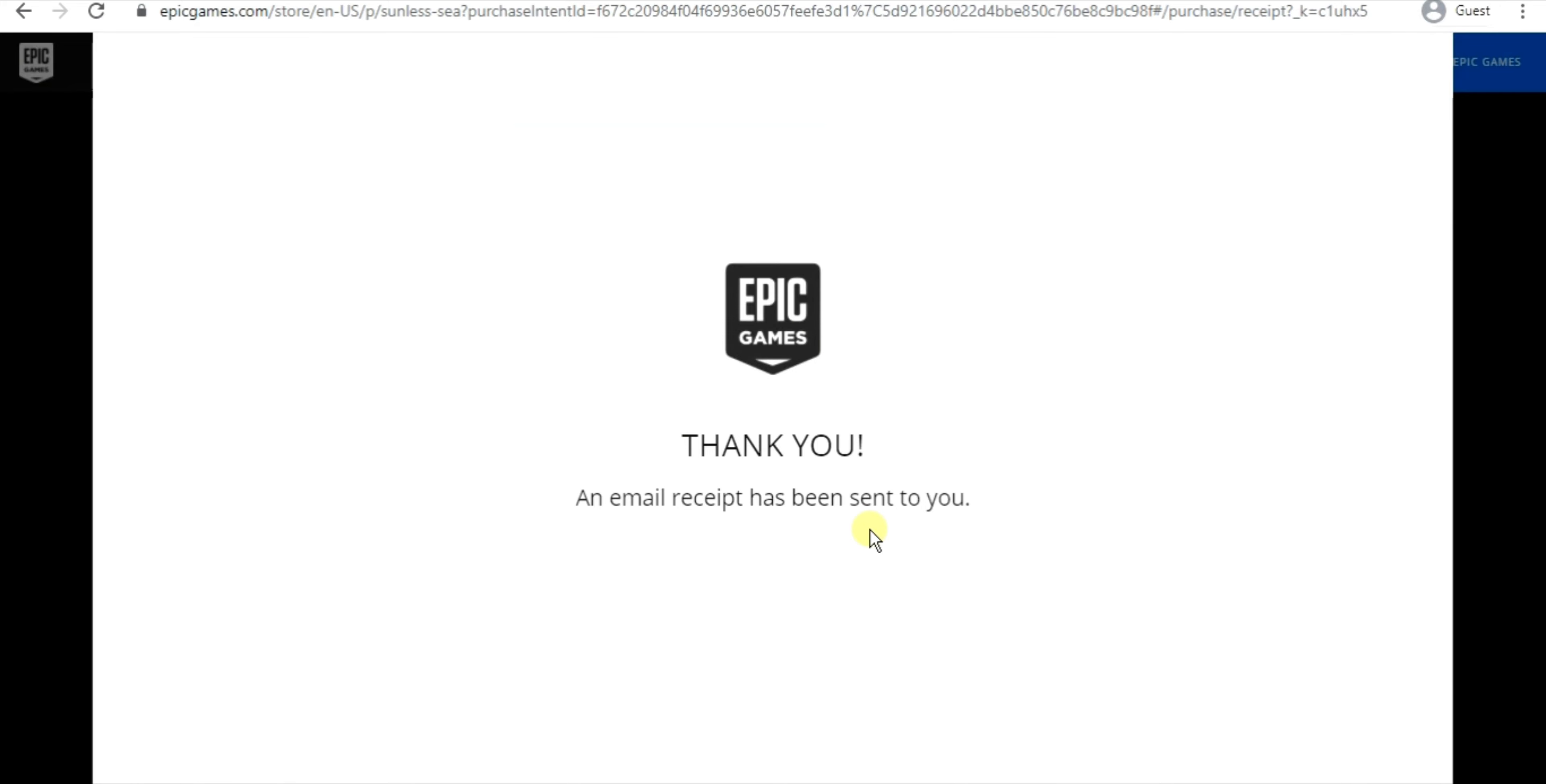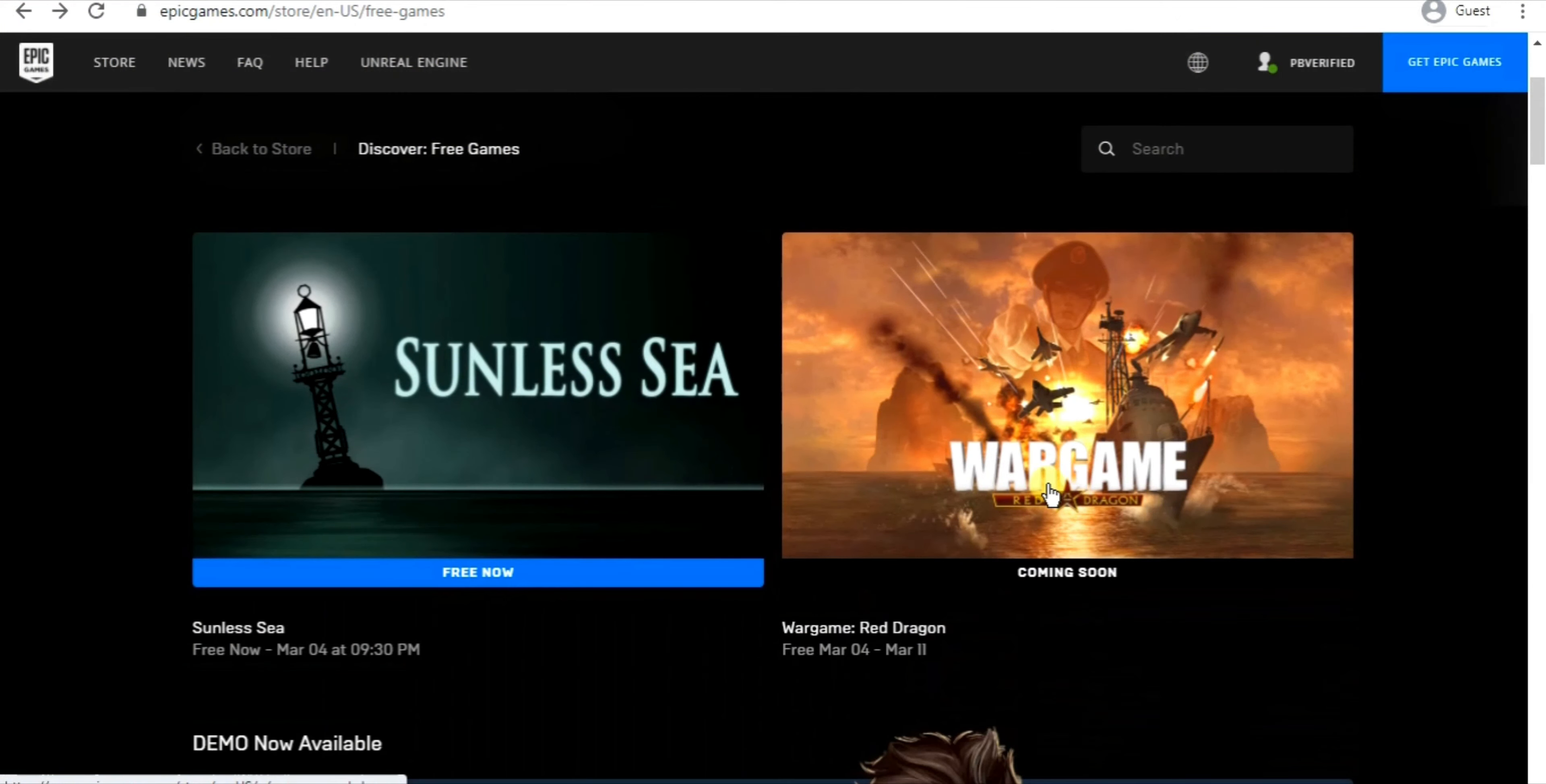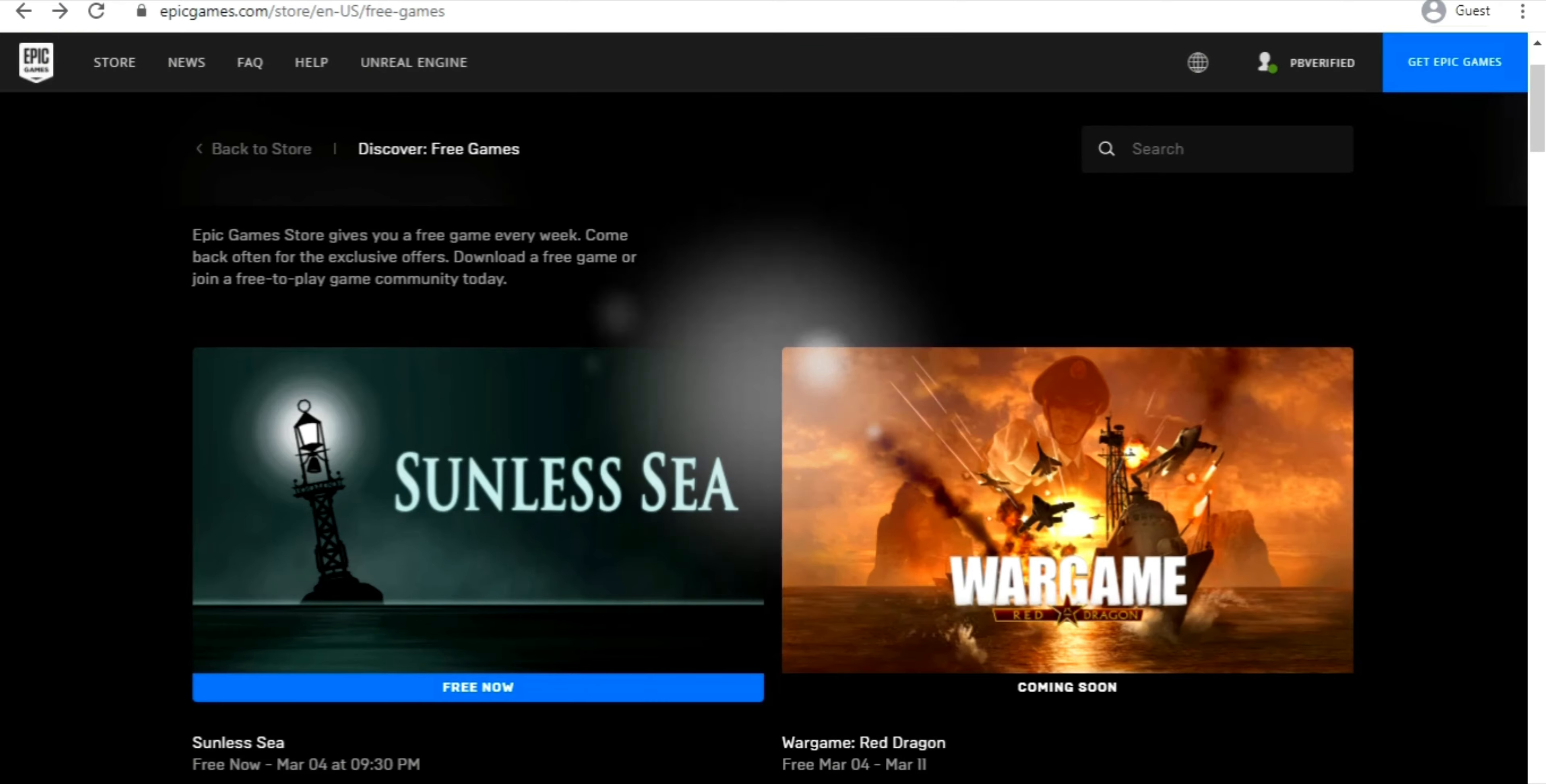It's the best offer for you to get free games every week. Now just download the Epic Games launcher and you will see your purchased game there. And this game, War Game Red Dragon, is free from March 4th to March 11th, so go and claim yours now and enjoy. And with this we'll be wrapping up today's video.